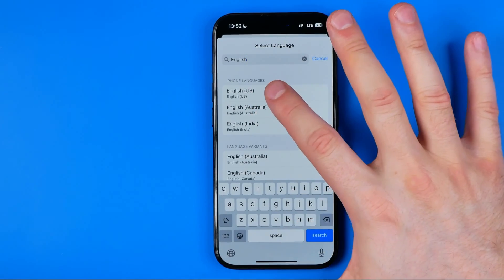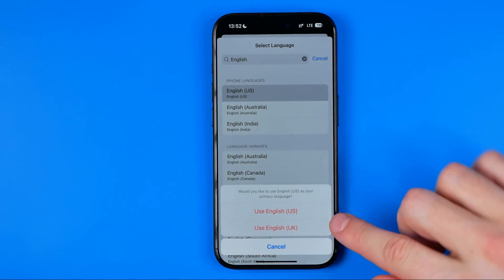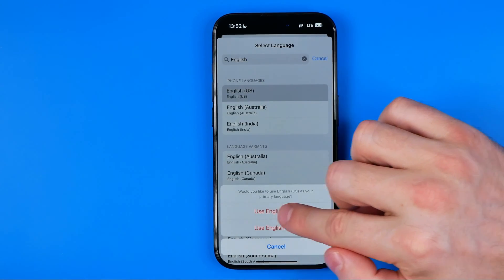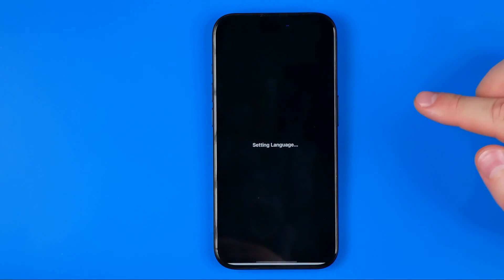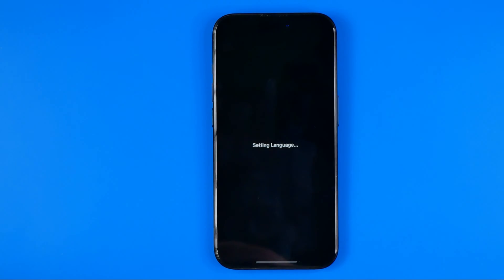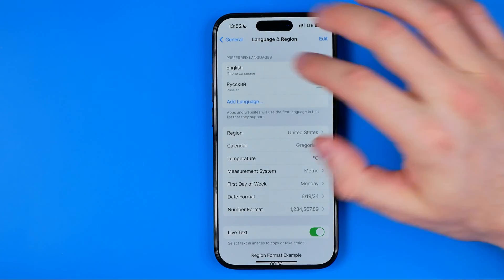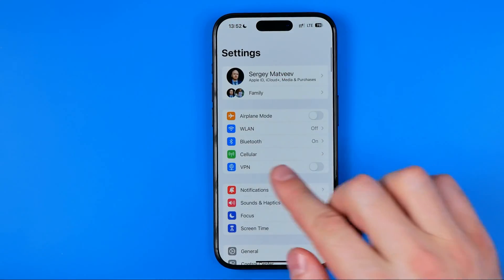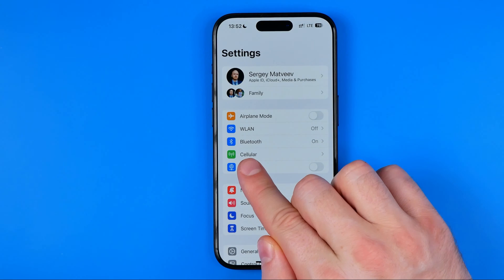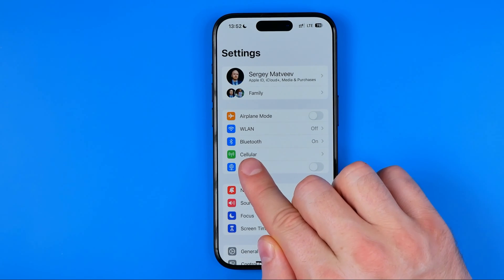It's all about the language here. I'm going to choose English US, then tap Use English US. After a moment, once English US is set as the primary language on the device, we can find that mobile services is now called Cellular.